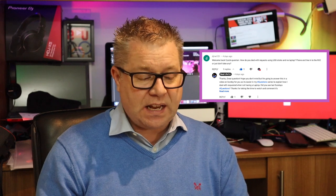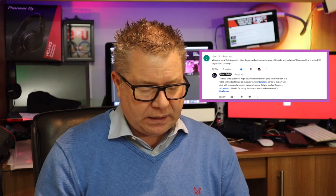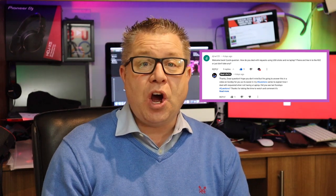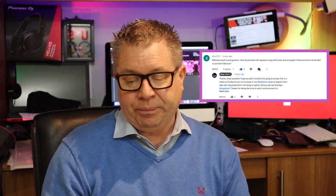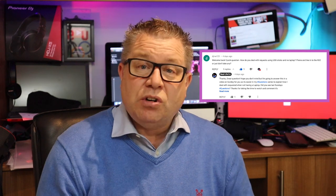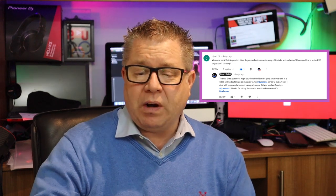First question comes from djme123. It says: 'Welcome back — a quick question. How do you deal with requests using USB sticks and no laptop? Phone and line into the RX, or just don't take any?' Well, it is really simple.